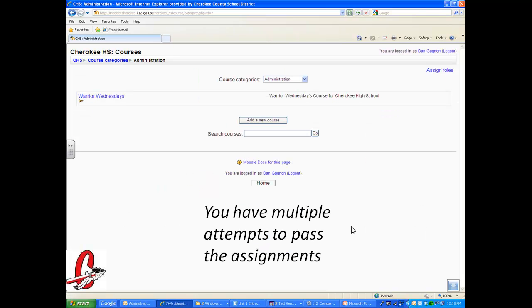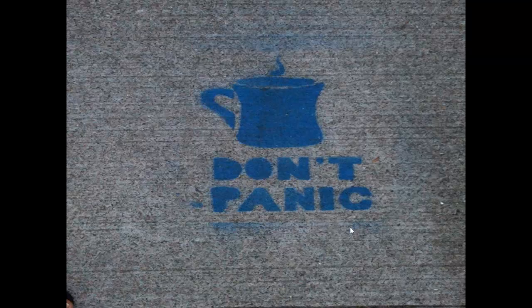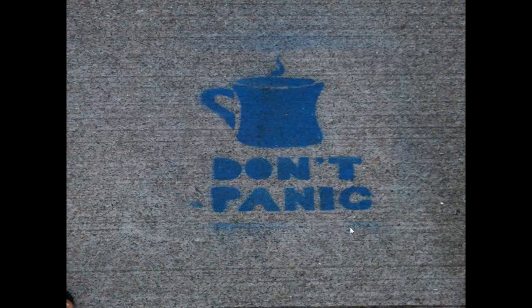You will, however, have multiple attempts to pass the assignment, so if you do not pass the assignment on the first take, you can always retake the assessment. And most of all, remember, don't panic. We're going to get through this together.